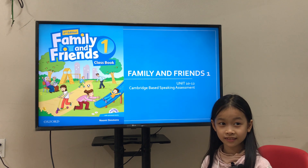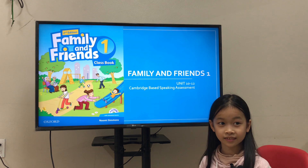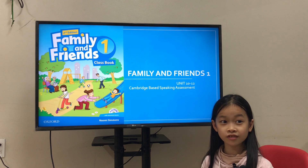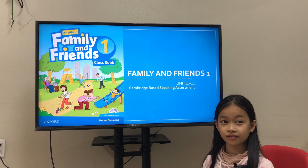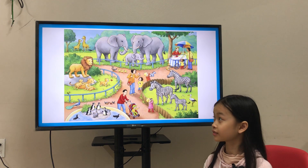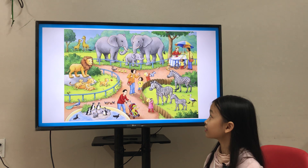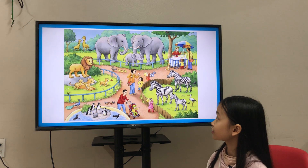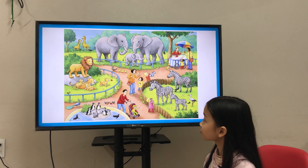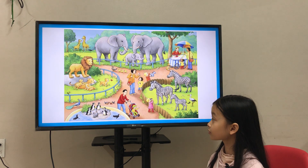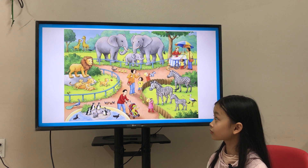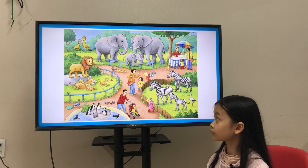Okay, Teacher Ai and? Teacher whom. Okay, very good. Now, Sunny, let's start your test. Look at the picture. This is a picture of a zoo. There are animals, and there are people.